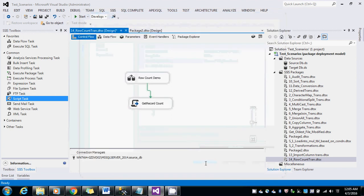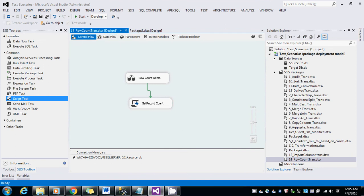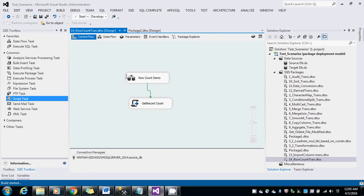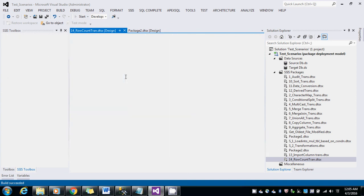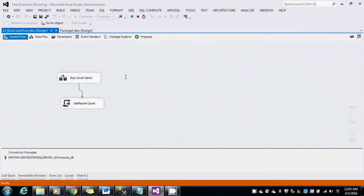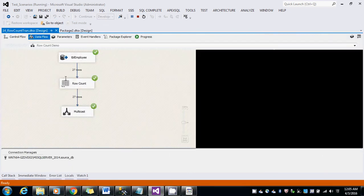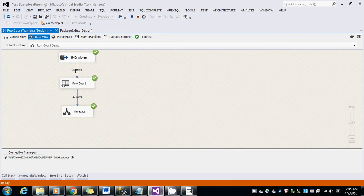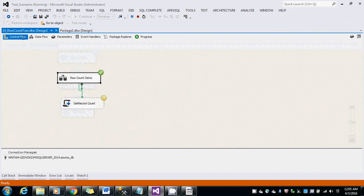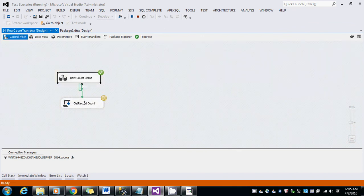I am going to save the package and run it to actually know how many records have been loaded. You can see here 27 records have been loaded into the target table. The same count the message box has shown as 27.